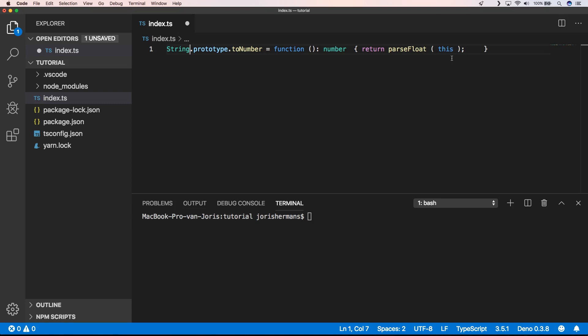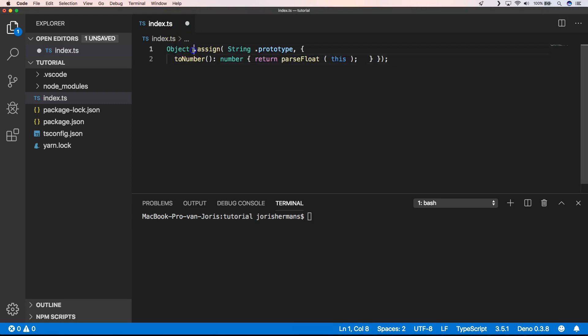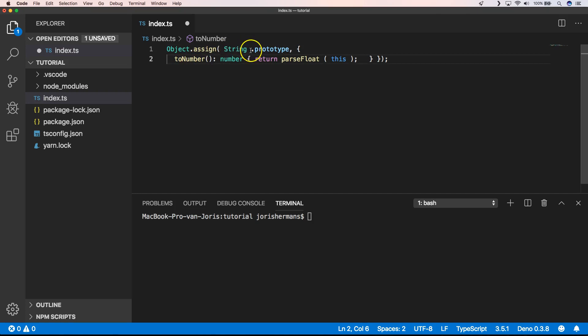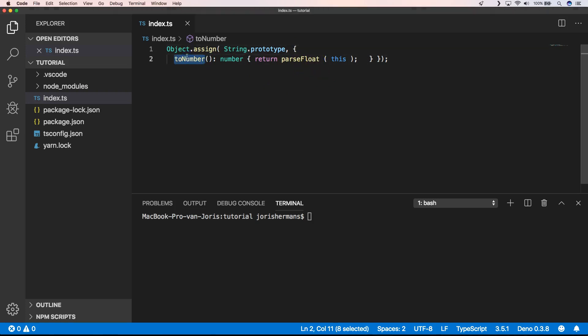We could also use Object.assign, right? It's quite the same way to do it. You can see Object.assign(String.prototype, { toNumber: function() { return parseFloat(this); } }). And another way to do so is...